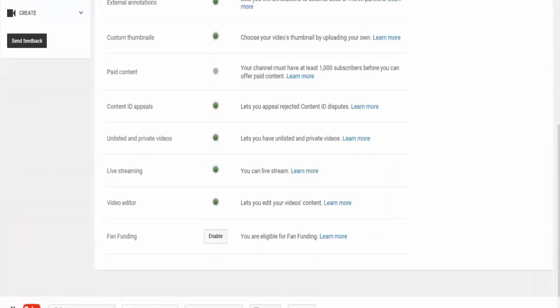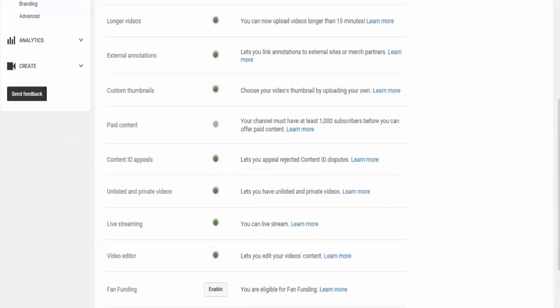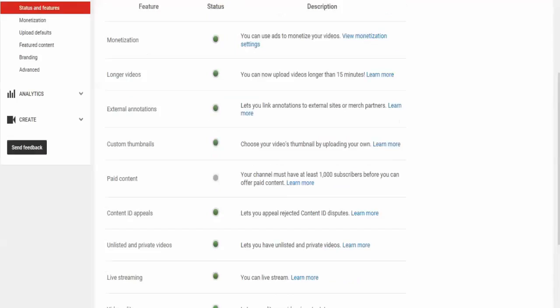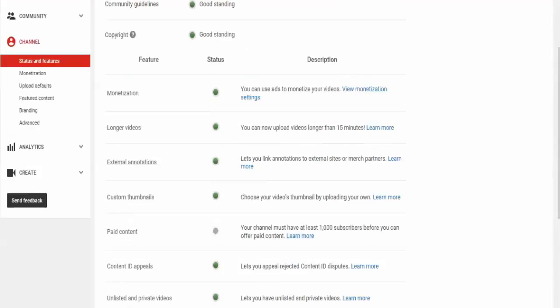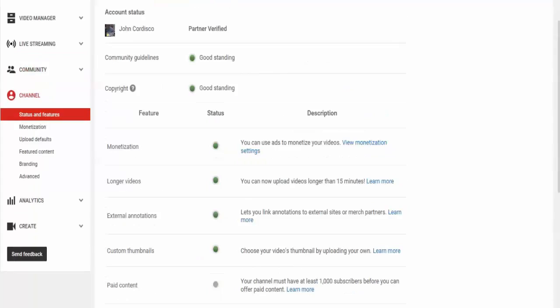Live streaming, video editor, content ID appeals, custom thumbnails, external annotations, longer videos, monetization. And I can monetize all my videos as well.